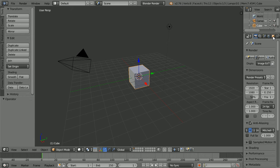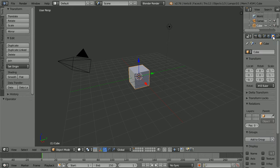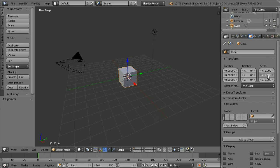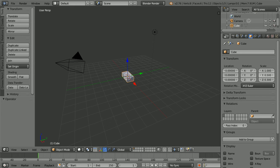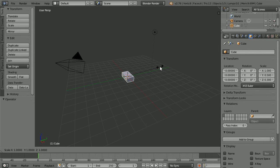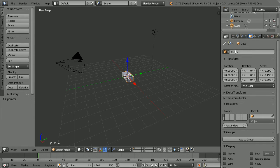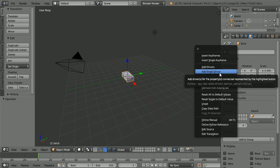Click the object properties button, drag to make the properties window wider. Set the Y scale to 0.5 and the Z scale to 0.3. Press S to scale 0.99 and enter. Rename the cube 'brick'.